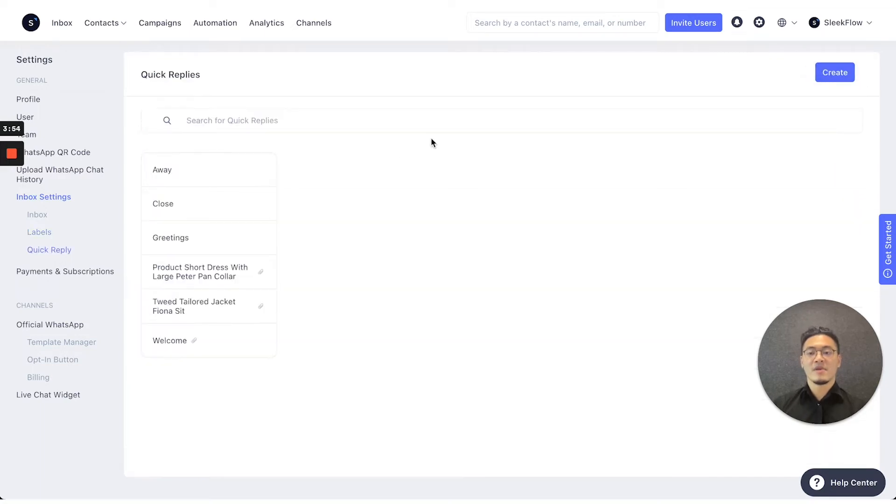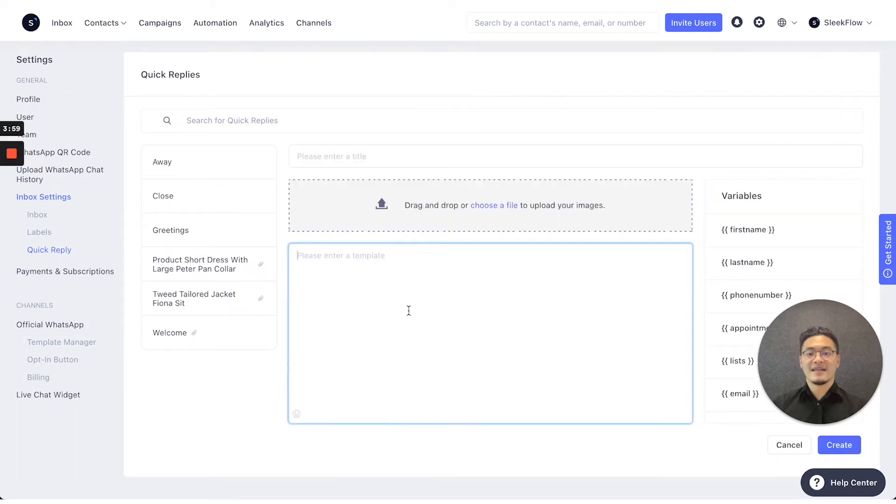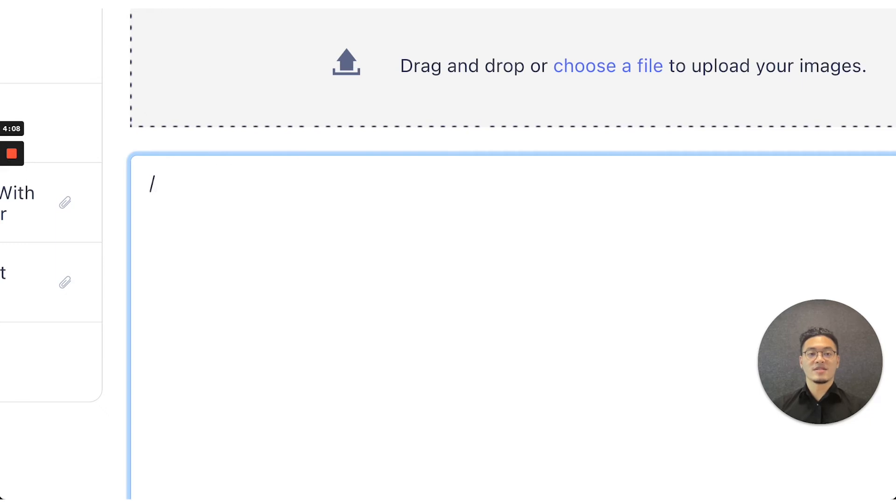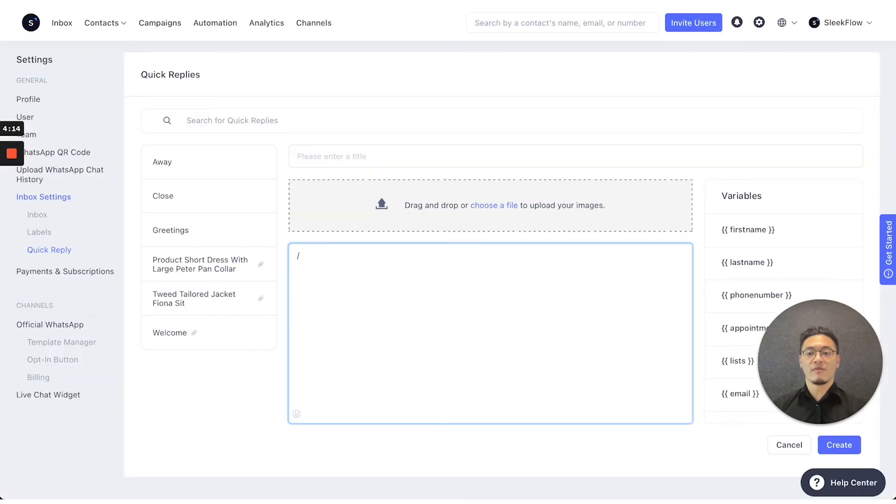As for the quick replies in inbox, you can create them right here and type in a set text so every time you type in the character dash in the inbox section, then you'll be able to activate the quick reply function and choose one of the quick replies that you have previously submitted.